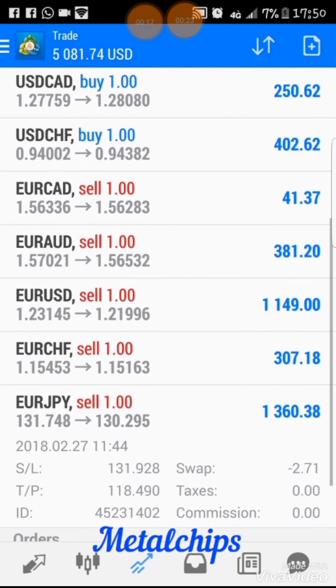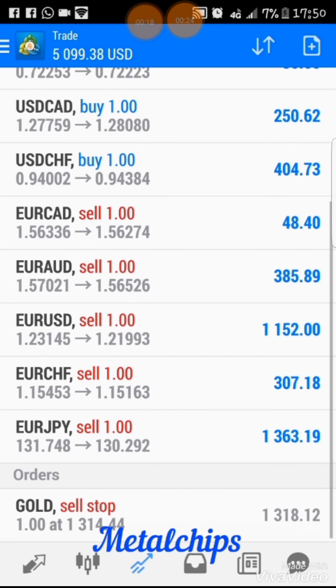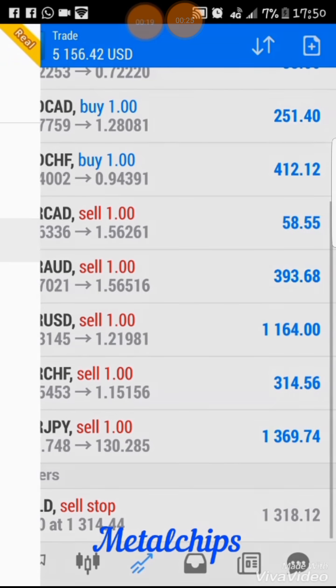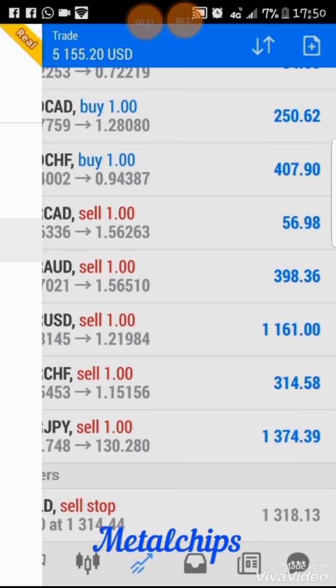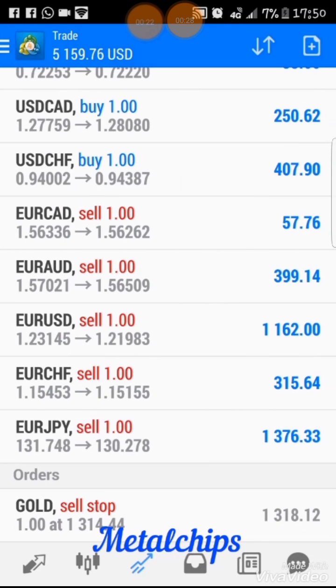No loss. No nothing. The power of holding, man. That's the live account. Two days.